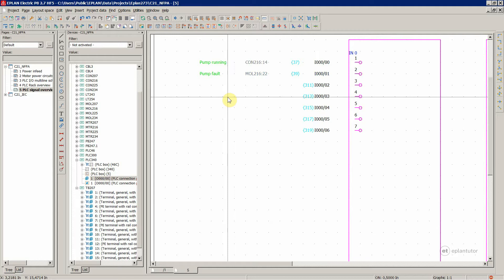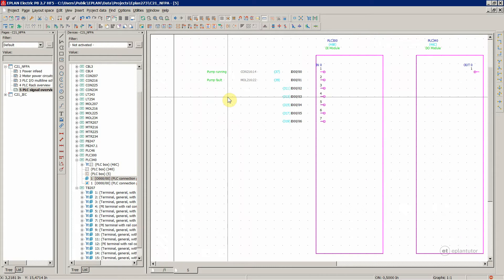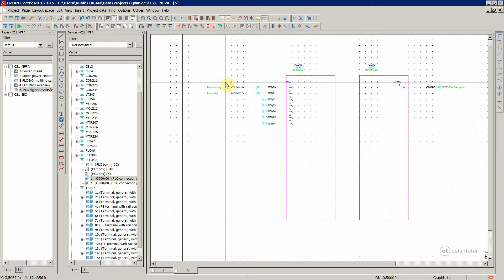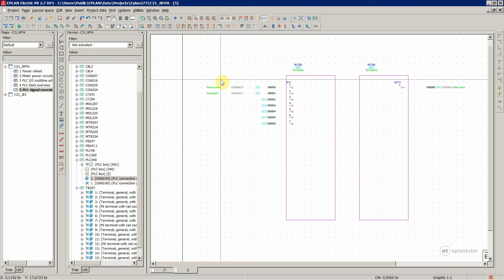That's it regarding PLC and all this stuff. You have the option to represent PLC on different pages. I know it's not common in the NFPA standard, but you have this possibility should your customers say that they want you to do that. In the next video, I'm going to introduce a structure story inside ePlan. That's it for now.